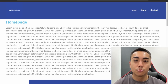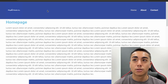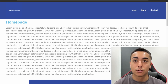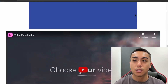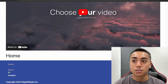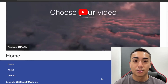Hey guys, so in this video I'll be showing you how to set up a header and footer on Elementor using the Elementor Header and Footer Builder, which is a free plugin. We'll build a header and a footer, so if this is something you'd like to learn how to do, watch this video.